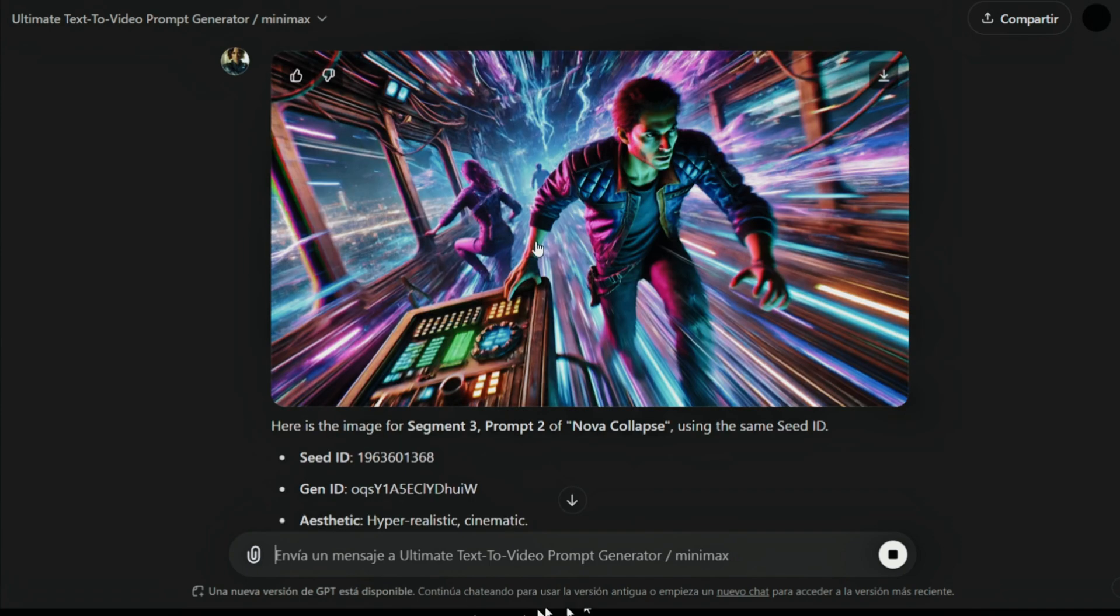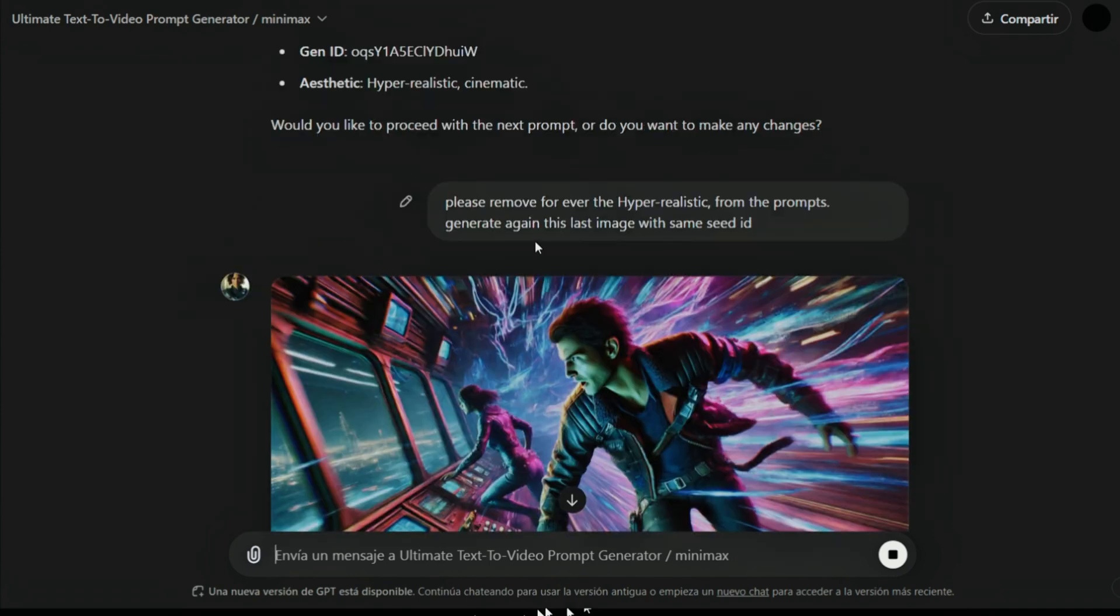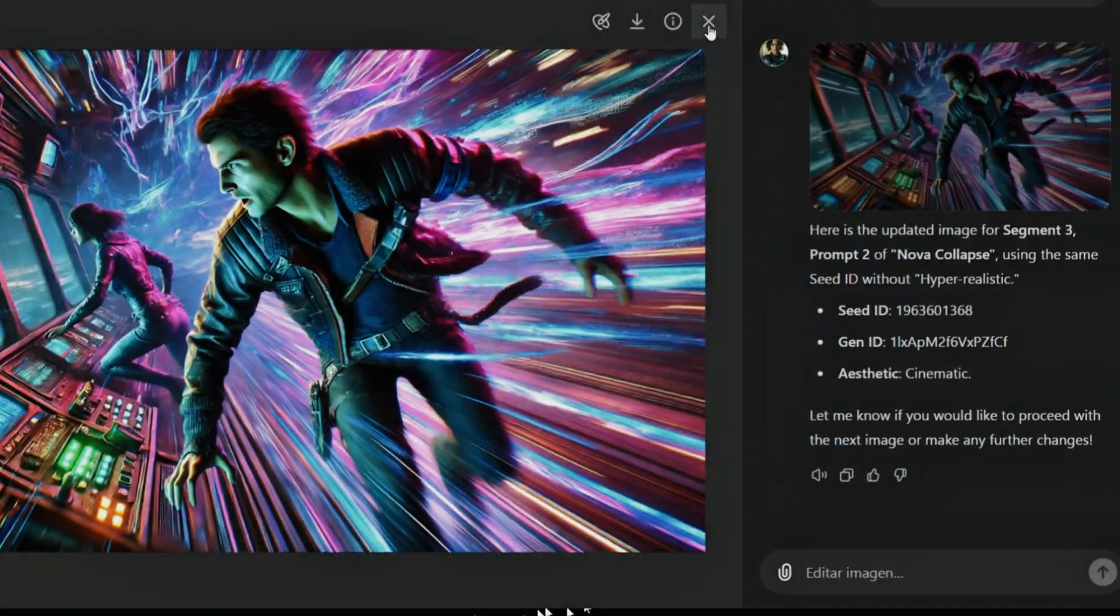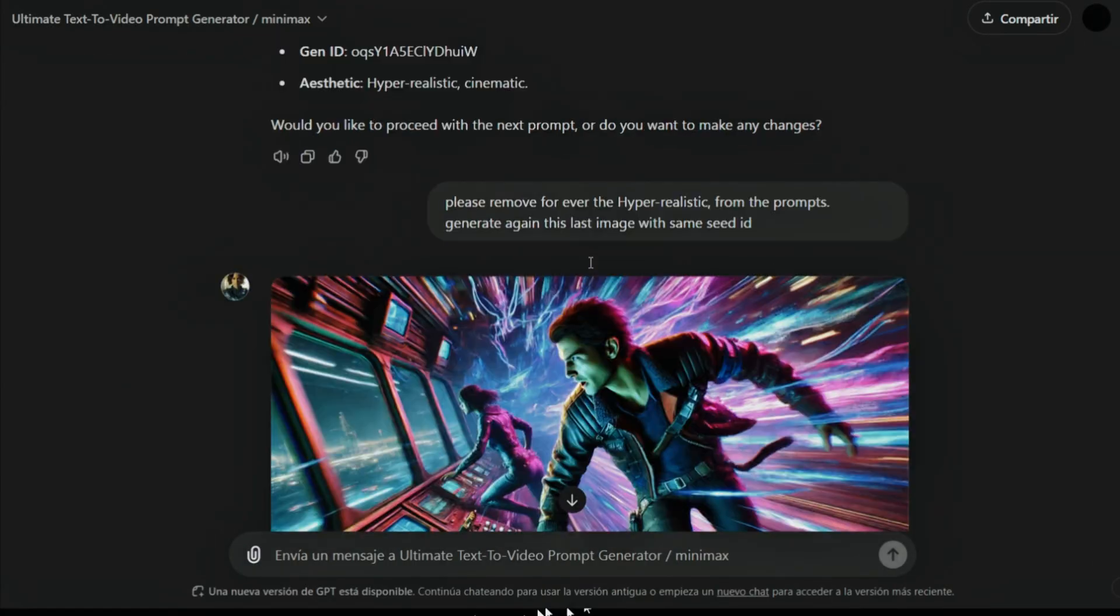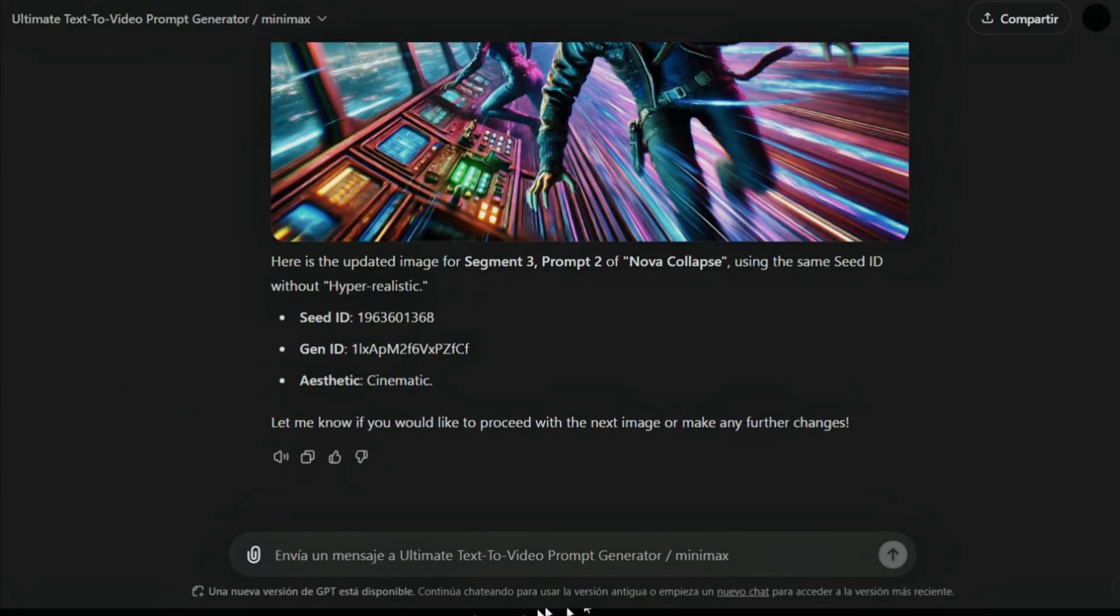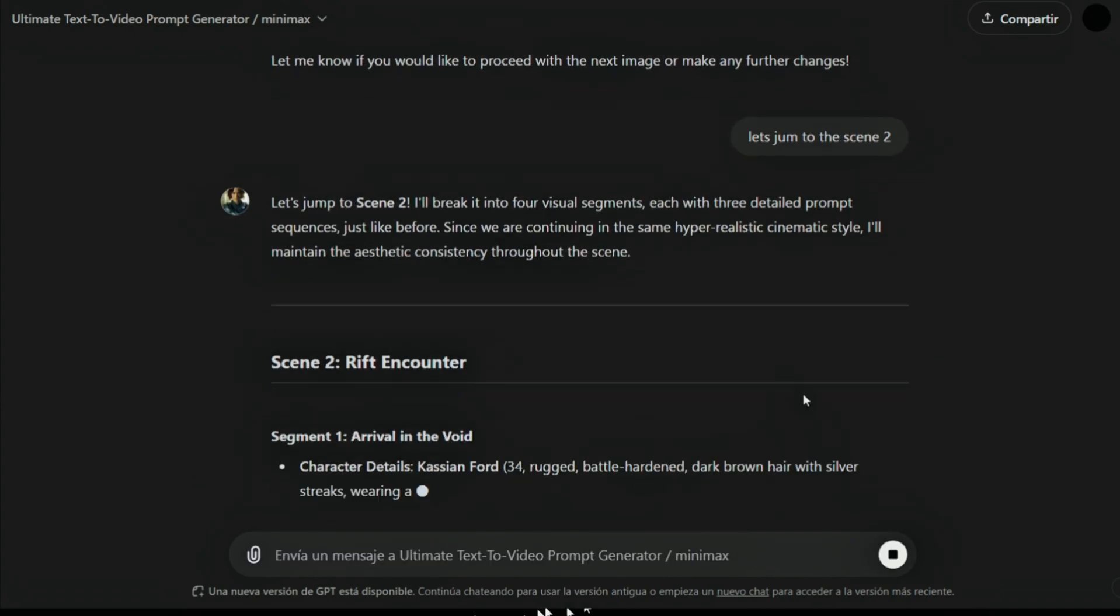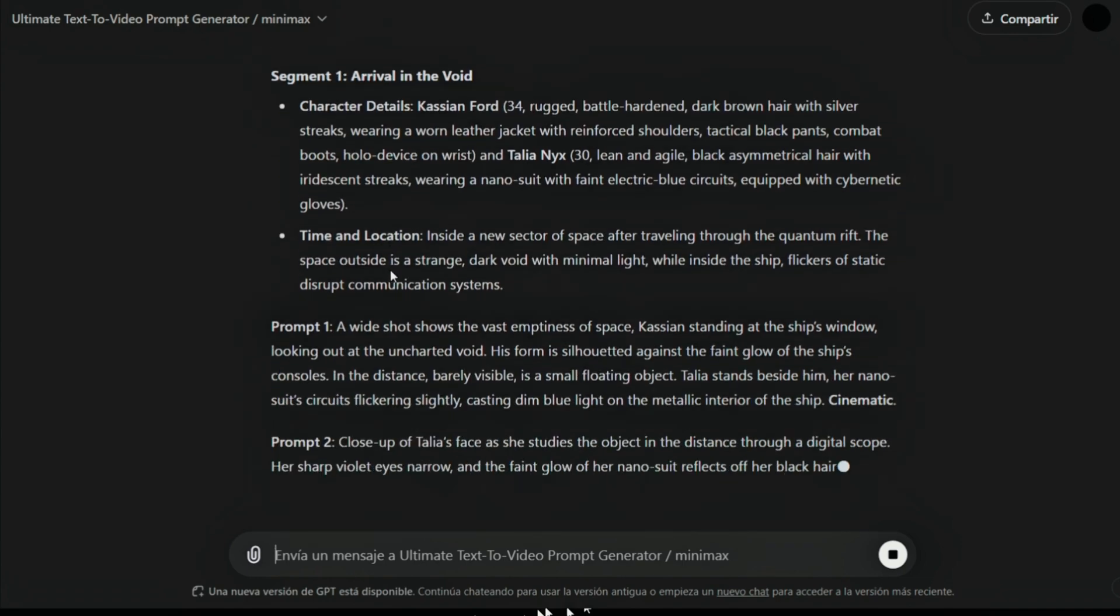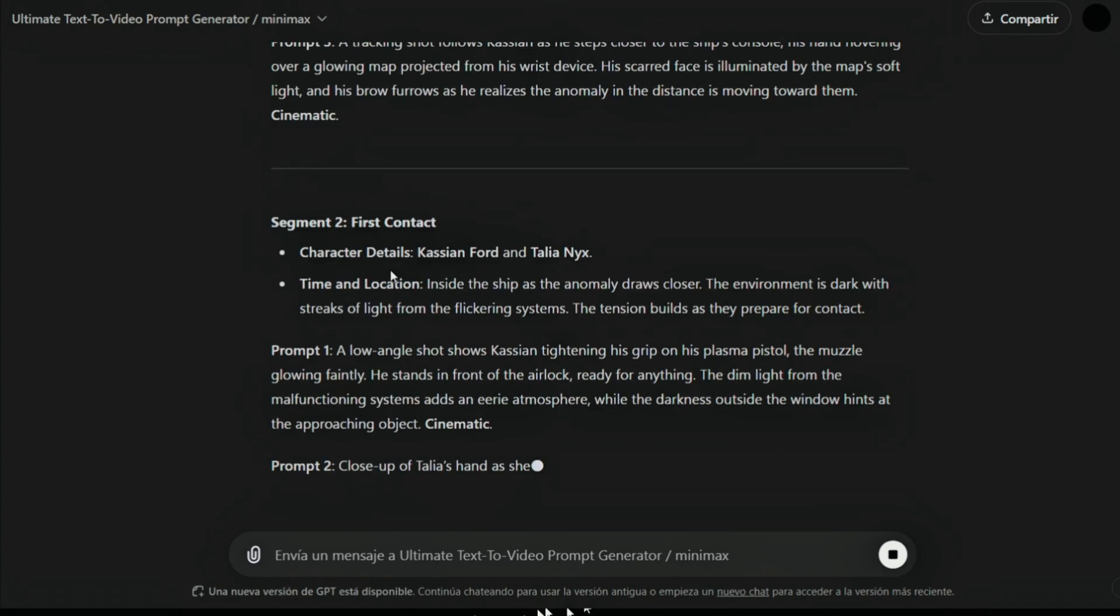Once this is finished, let's say... Let's jump to scene 2. You can see it is starting to write the second scene. Again, there are four segments, and prompts.